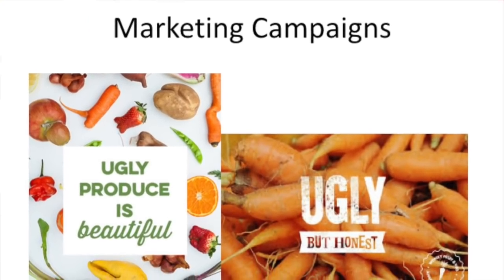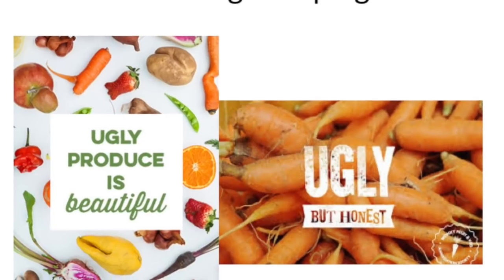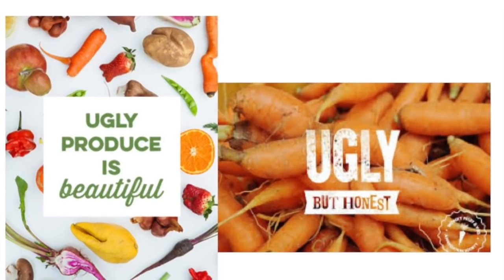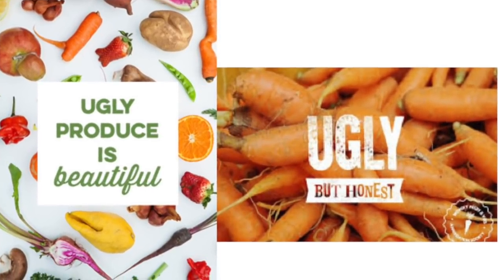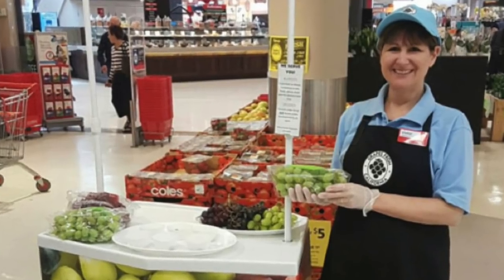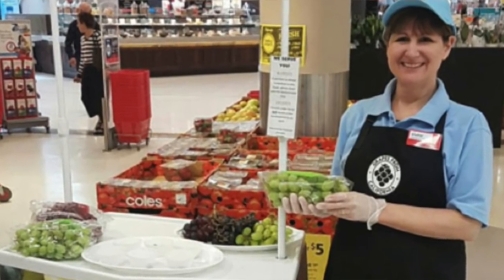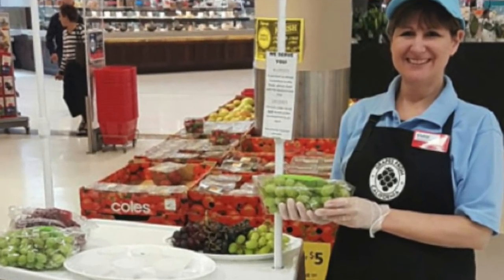There are some marketing campaigns, like ugly produce is beautiful and ugly but honest. I think we need to enforce the meaning of these campaigns and stop food waste. There are some easy ways that we can educate the public about food wastage. For one, we can set up sampling booths at supermarkets to let customers try the difference between normal looking foods and ugly looking foods. But the thing is, there is no difference.